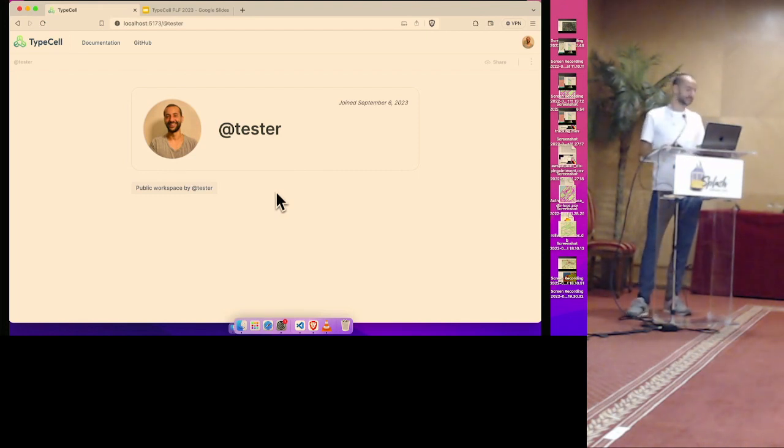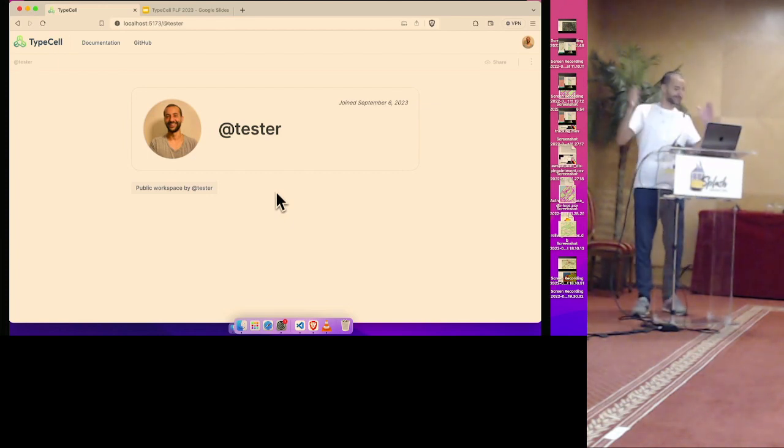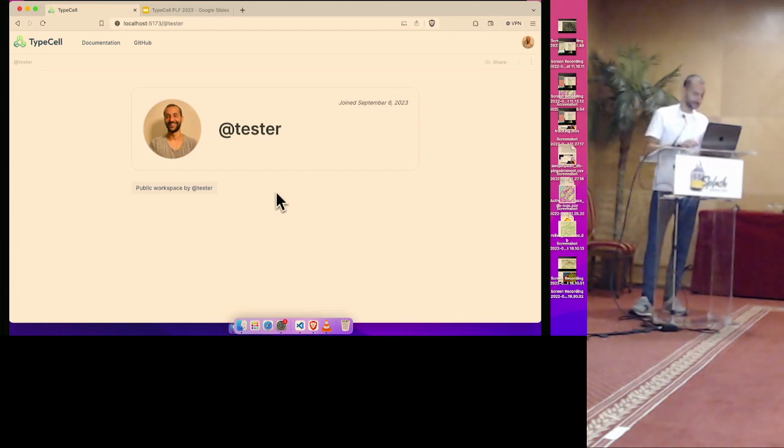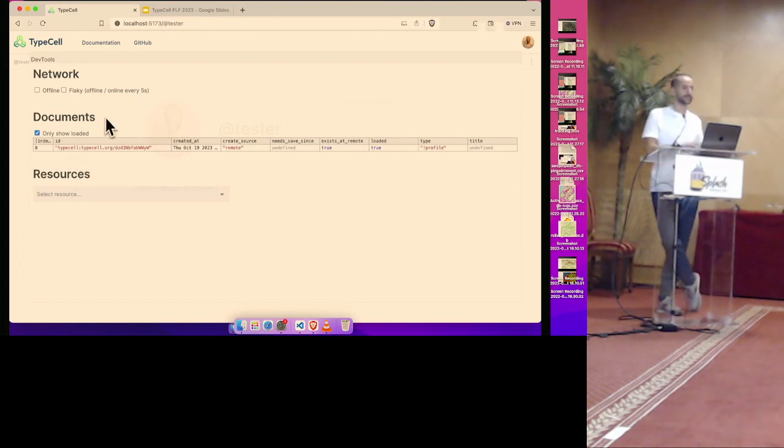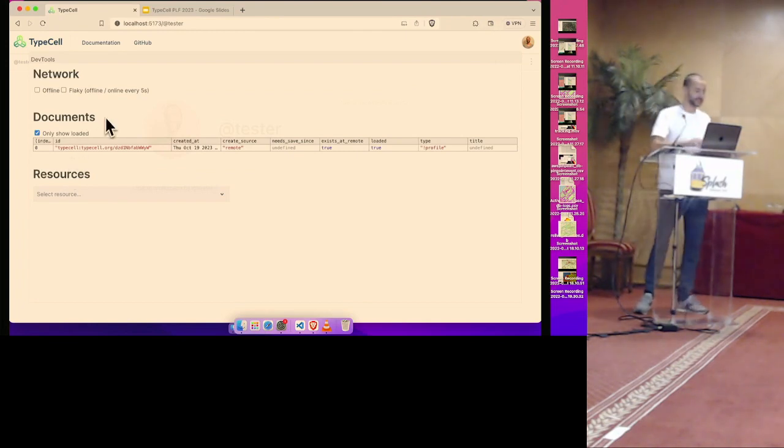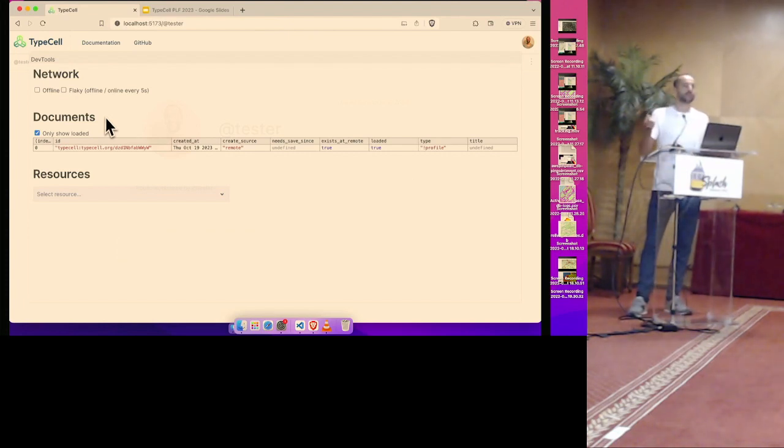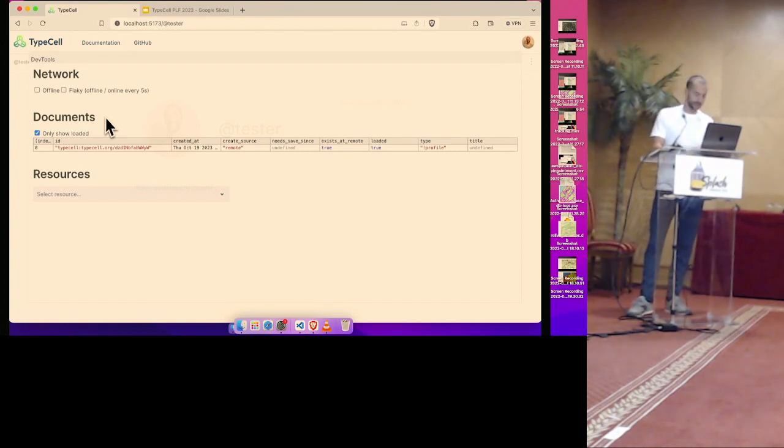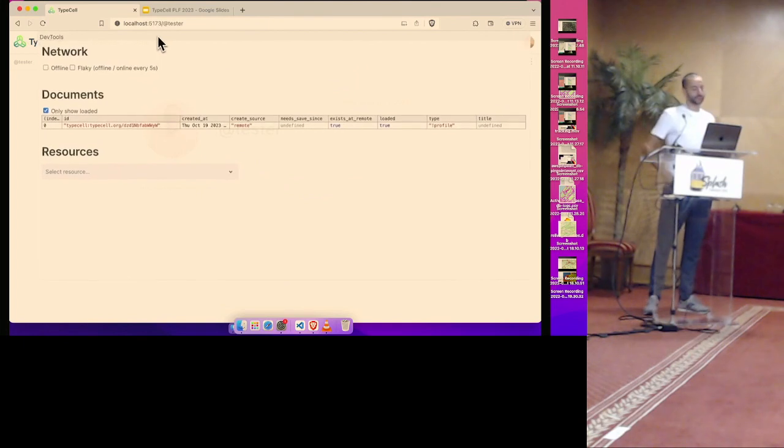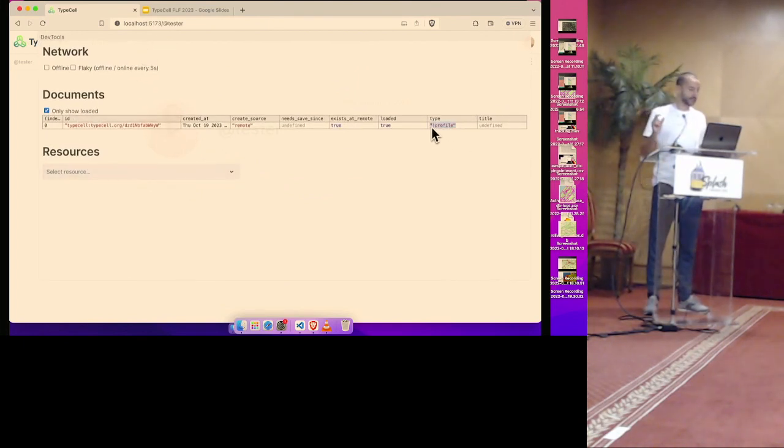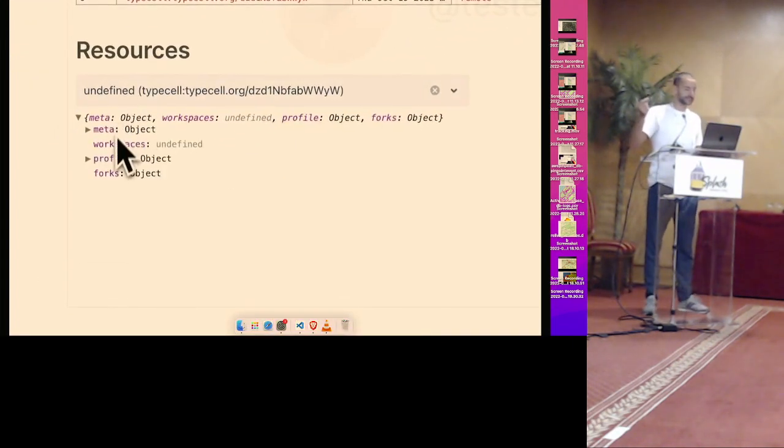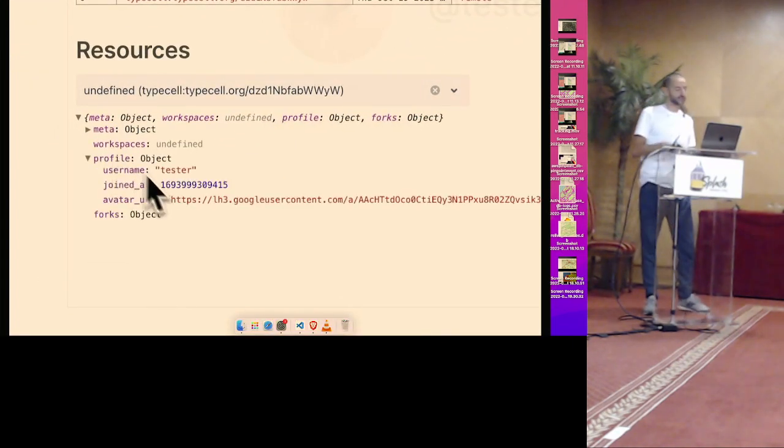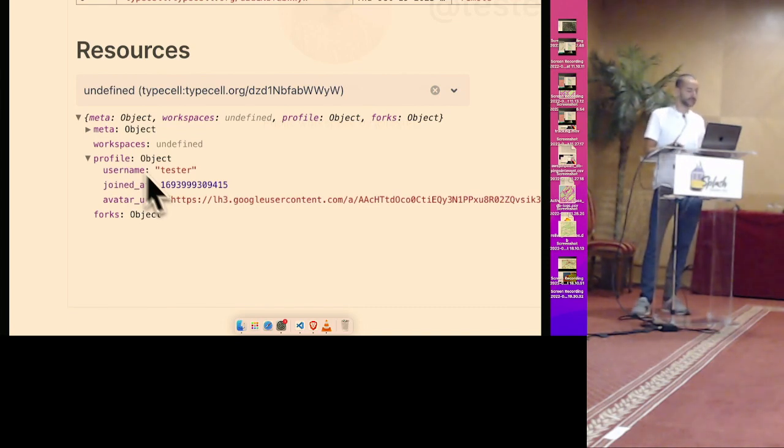As I mentioned, everything in TypeCell is a resource. So here I'm visiting my profile with the tester, who was just a demo account. And when I hit F9, I actually bring up this inspector. I hope it's visible, but you can see the resource that has been loaded now in memory, and this has the type profile. And there is resource, and this corresponds to one YJS document. And everything has an ID, which is a random identifier and a way to address it. And here I can inspect a single document, and you can see it has my username, it has the date that I joined, and also the URL of my avatar.